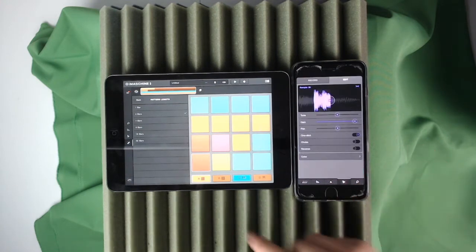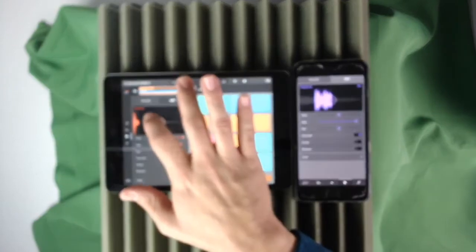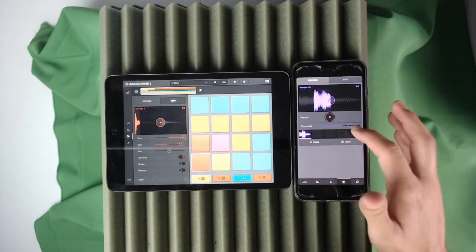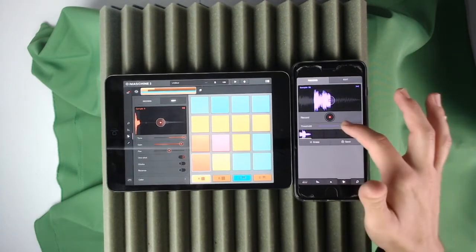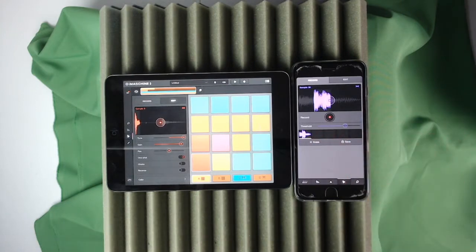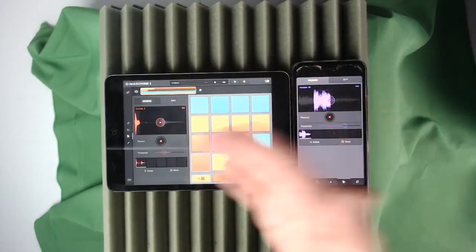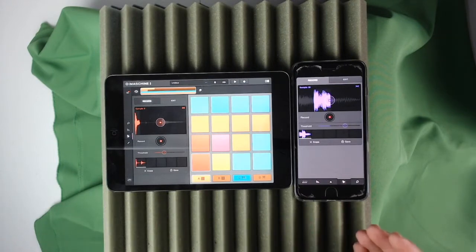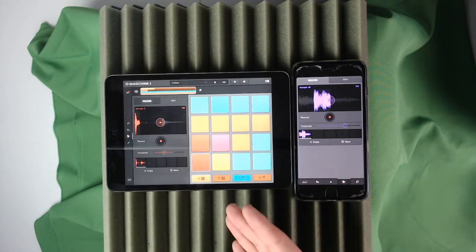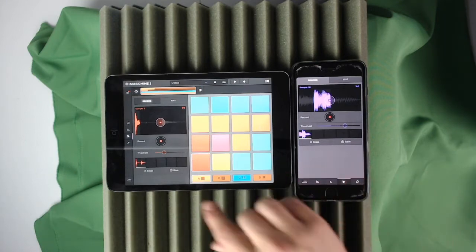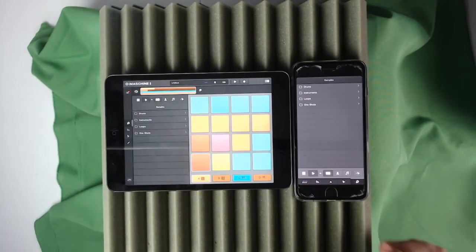Going to the Sample section on the iPad, you can record samples in. You have your threshold here, and you press record and do snaps, and it will record into your drum kit — pretty cool. You can do it on both iPad and iPhone versions. These are the exact same apps; the only difference is you don't have to maneuver through as many screens on the iPad.